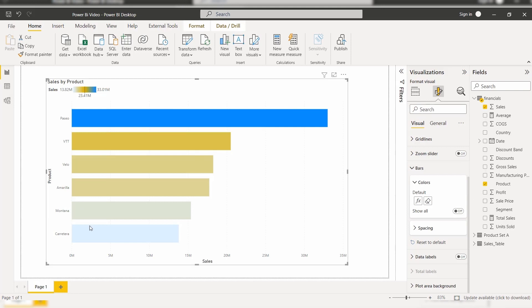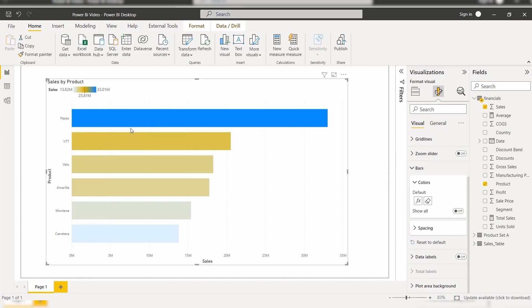Here you can see the minimum value is taken as the lowest value, the middle value as the center value, and the highest value as the maximum value. When you click OK, the bar chart changes based on the condition applied in the gradient format style, displaying values based on minimum, maximum, and center values. This is how to apply default conditional formatting.